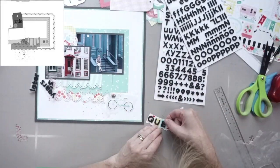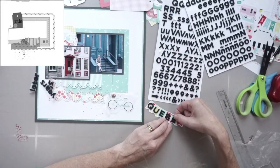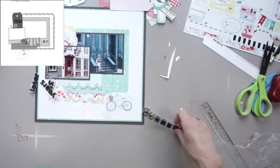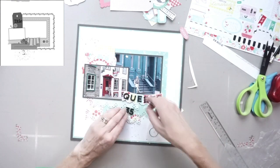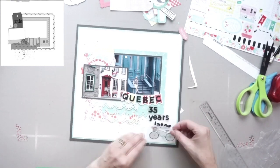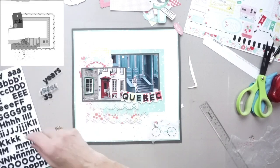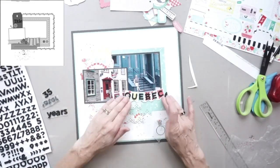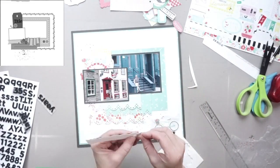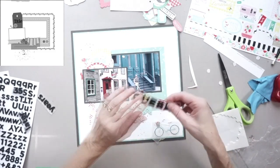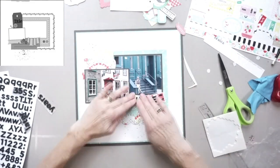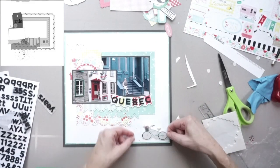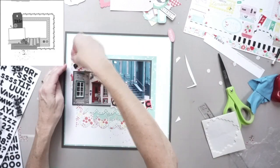So on that banner, there are six flags, which is perfect for the word Quebec. So I'm happy about that. I'm sticking that on the banner and I'm not sure if I had done it already, but anyway, that banner is going to be backed in cardstock because I plan on popping it up on foam adhesive. And I obviously I did it because the foam adhesive is there.